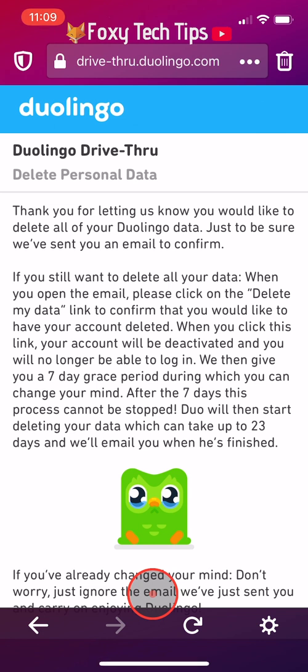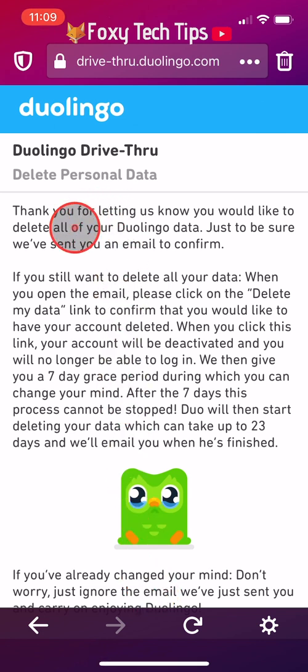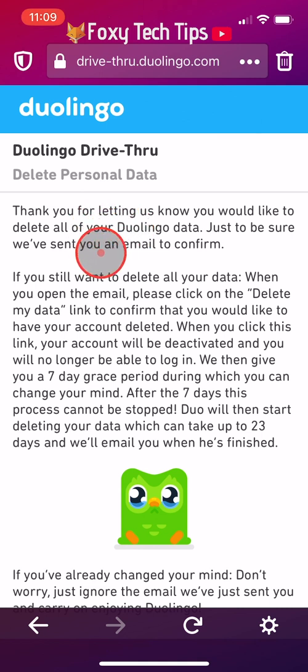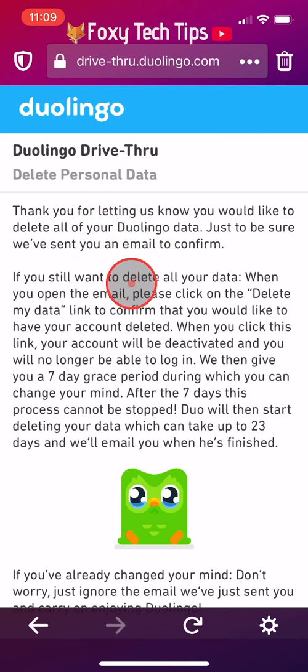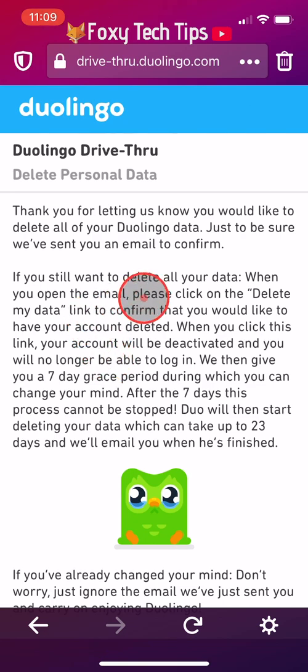You will now be sent an email from Duolingo. Go to the email account associated with your Duolingo account and find the email that they sent you.